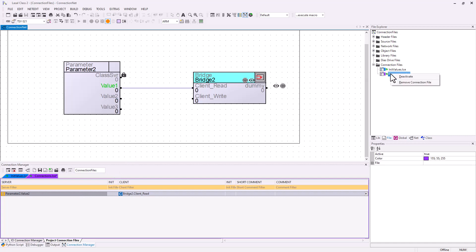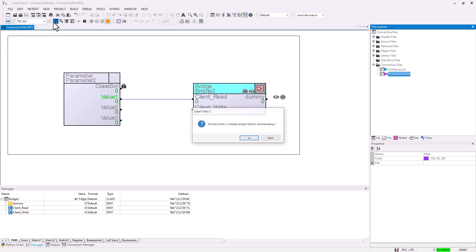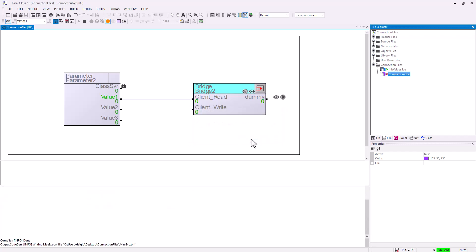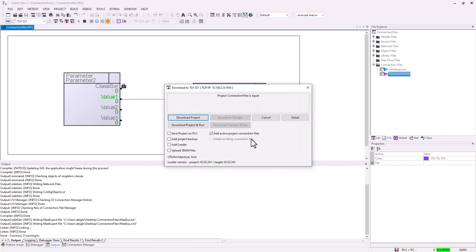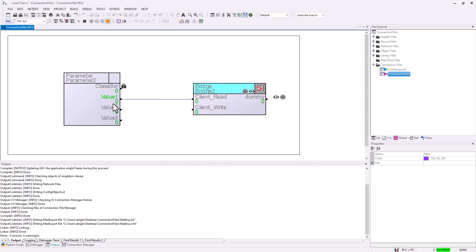First I will deactivate the connection file to see that just value 1 will be connected to my client read. You can download this one. Then we deactivate "add active project connection files" but we activate "delete existing connection files".